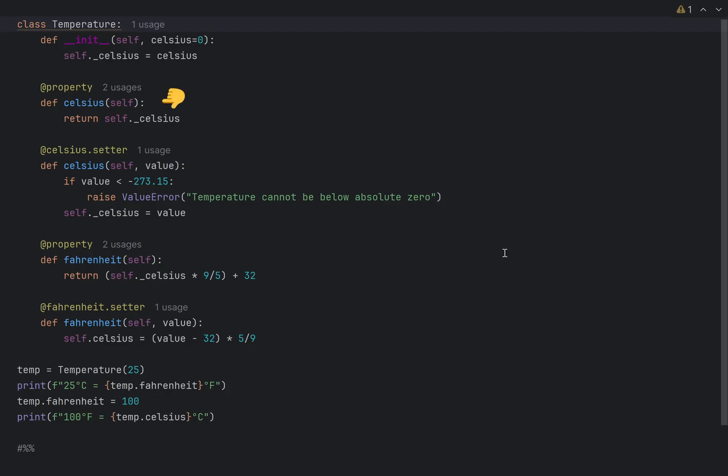To define a setter, you create a method which accepts a new value and decorate it with property name dot setter. And here is an example of using it. The following line is using the setter and here is how you can use a getter.